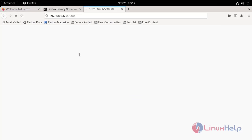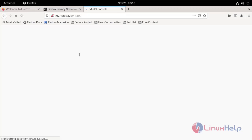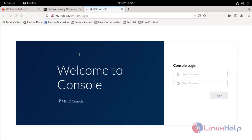Minio login page is loading. This is login page for Minio. Now enter your login credential.